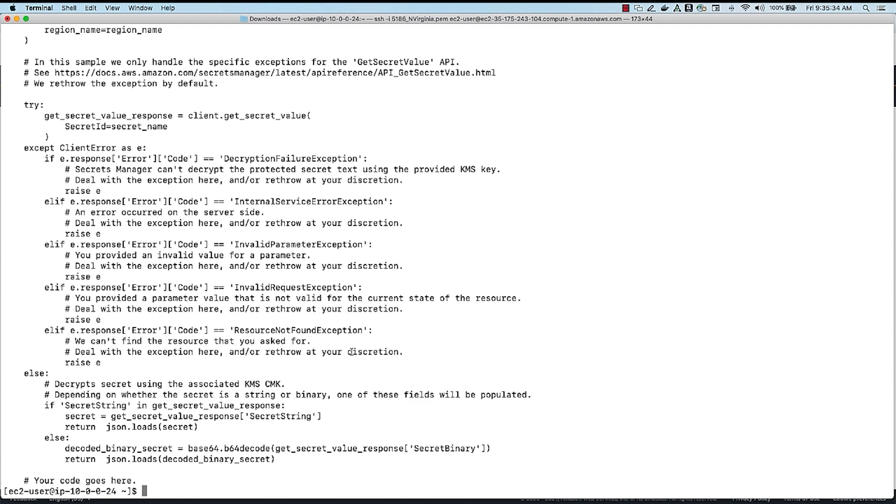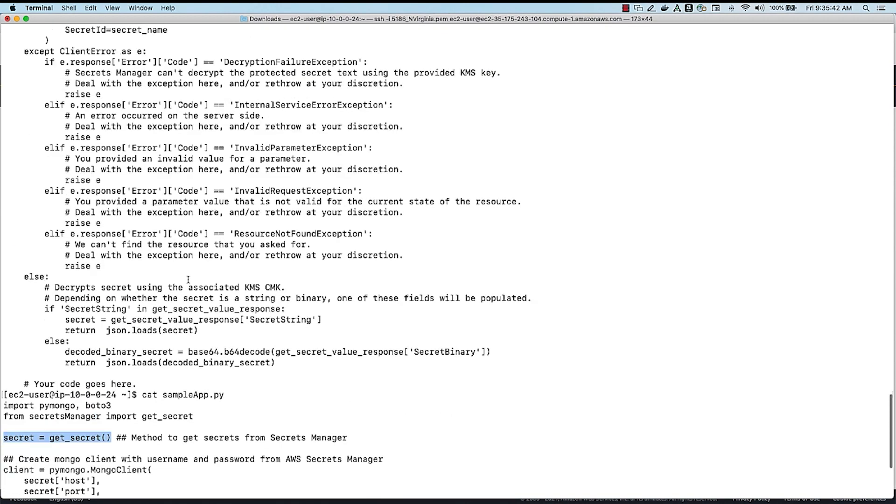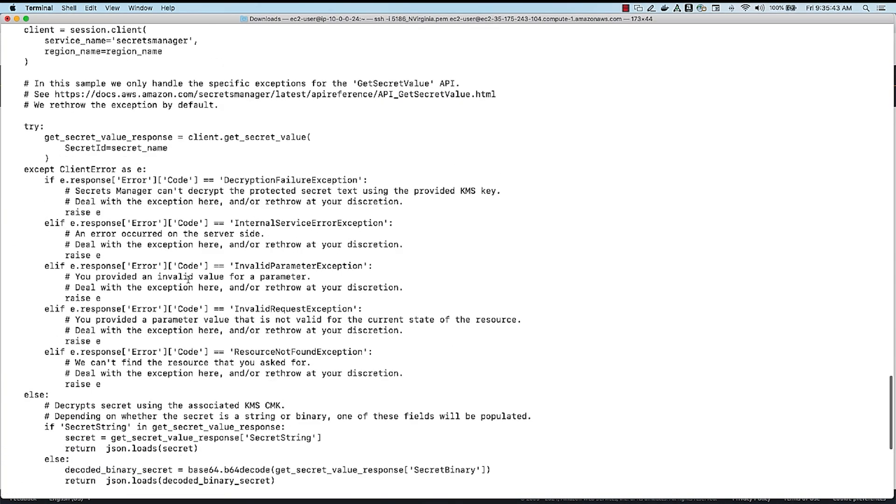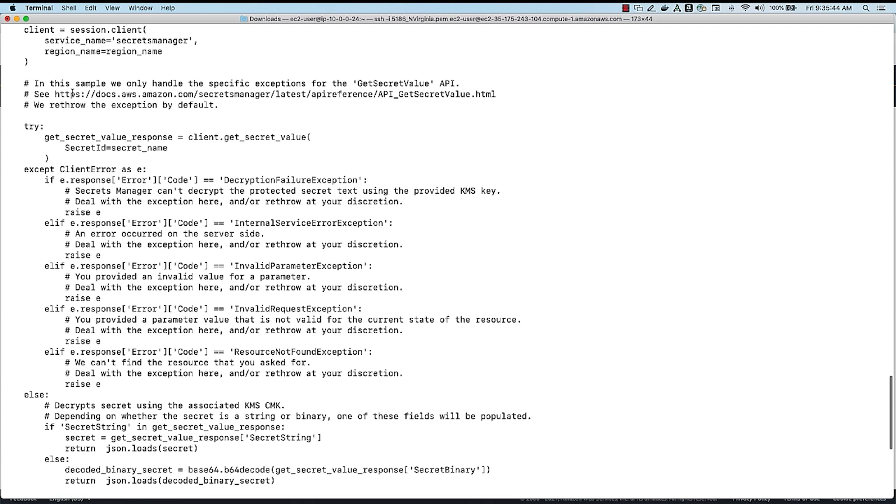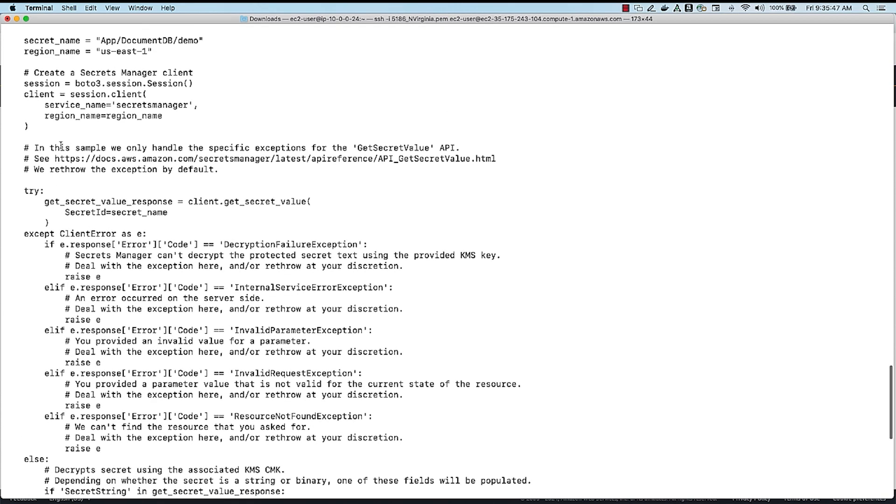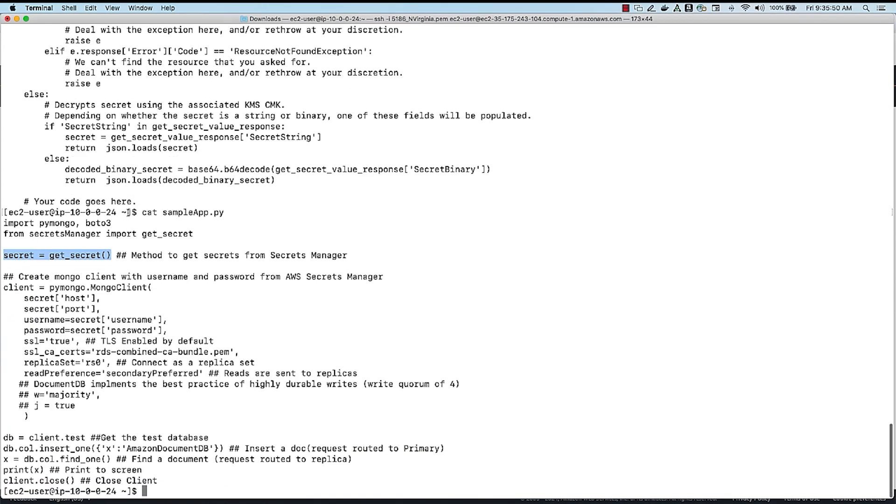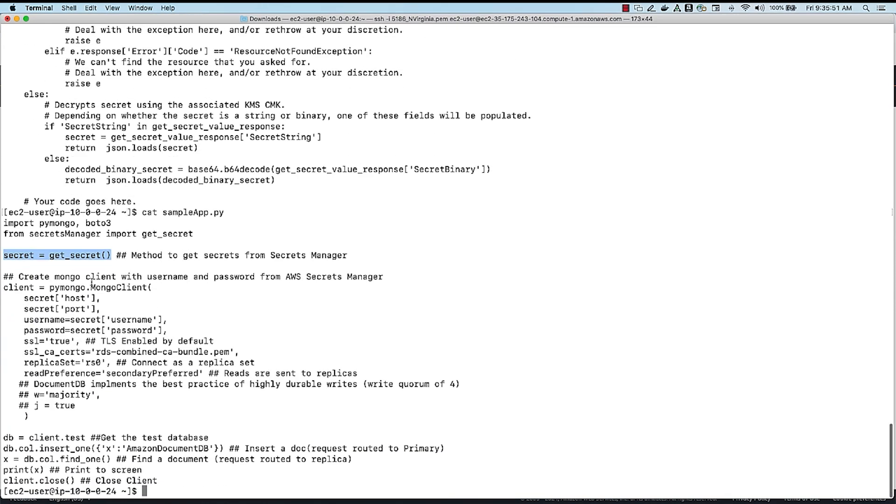Now, if I look into my sample app.py, all that the sample app does is calls the get secret function, which is in the Secrets Manager.py, and here is a get secrets function. And it gets the secrets, and then when I'm creating my client, I'm using that Secrets. So I'm using the host, port, username, and password are all retrieved from Secrets Manager. So now if I run this application,